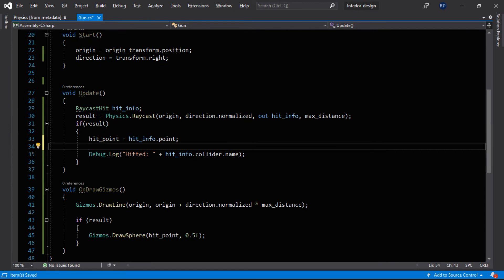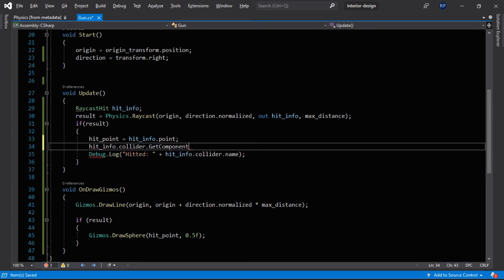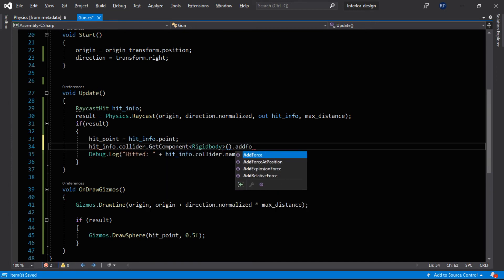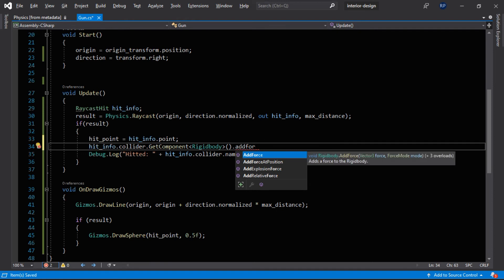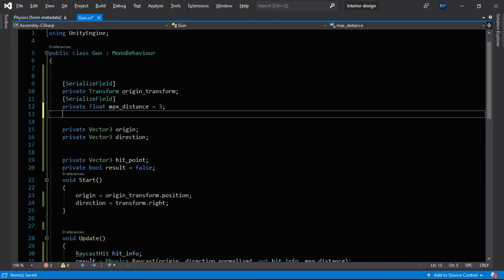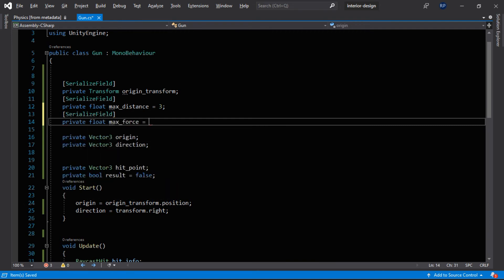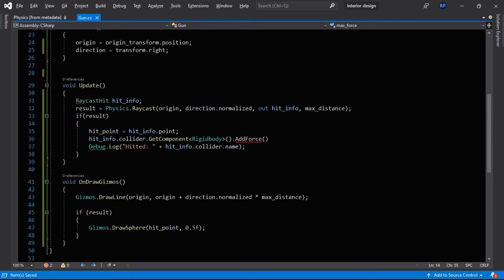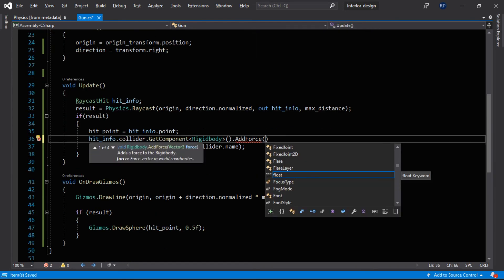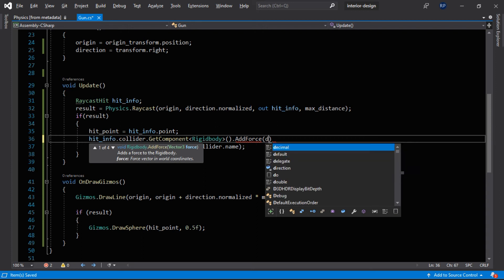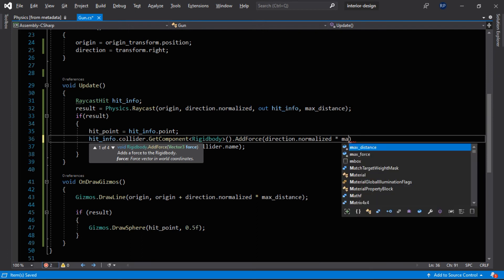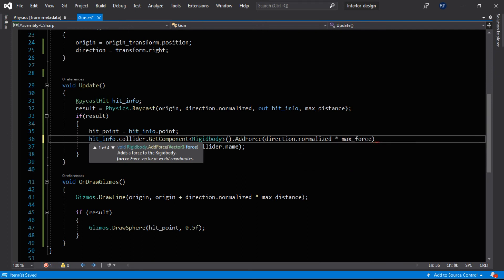Now let's add some more effects like adding some force when this ray hits this object. So here we will add a force to the collider that we have hit. So let's do that. HitInfo.collider.GetComponent RigidBody and AddForce. And now let's define some more parameters like private float maxForce equals to 100. So what must be the direction of the force? The direction of the force will be the direction of the ray, so direction dot normalized and multiplied by the max force.